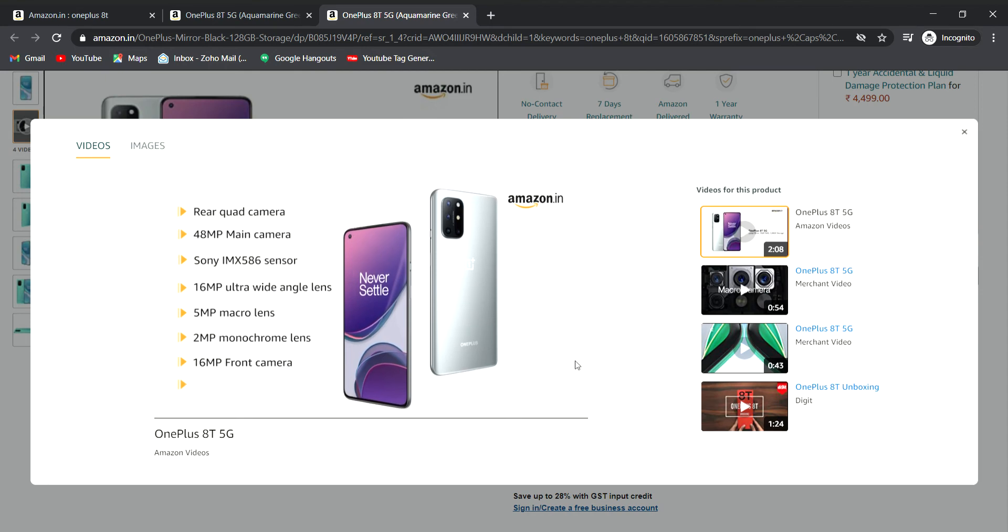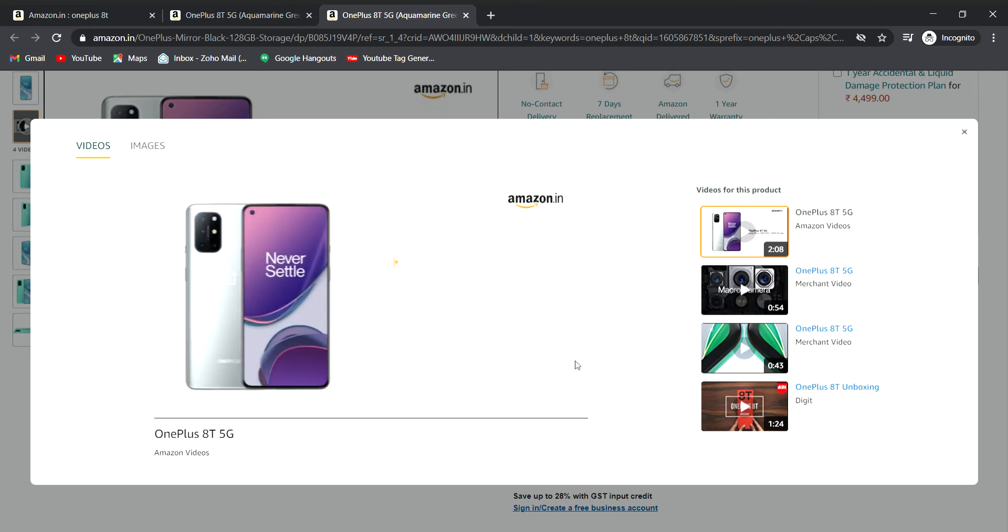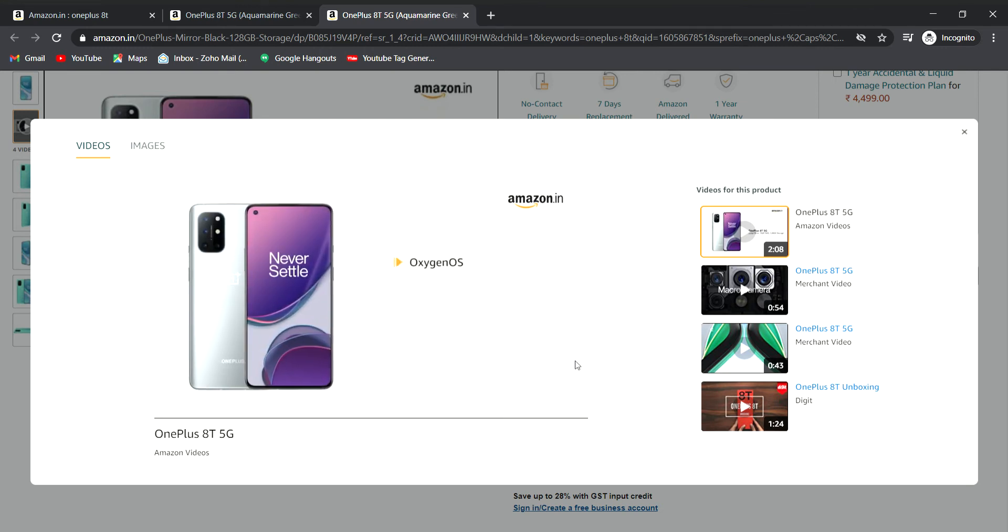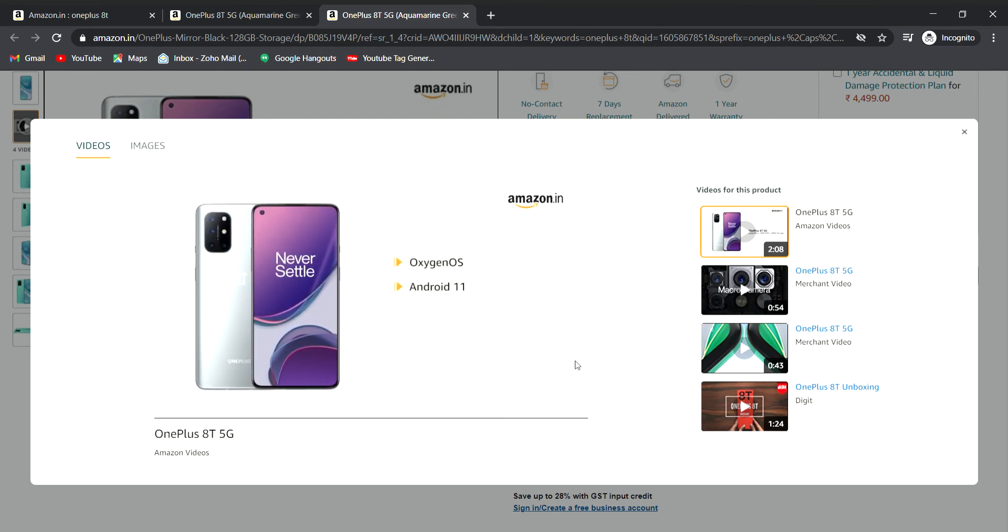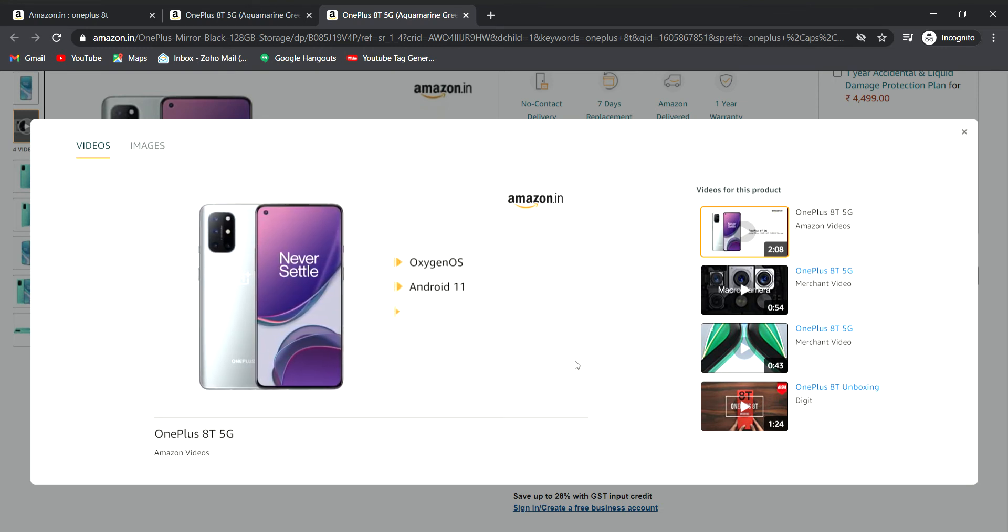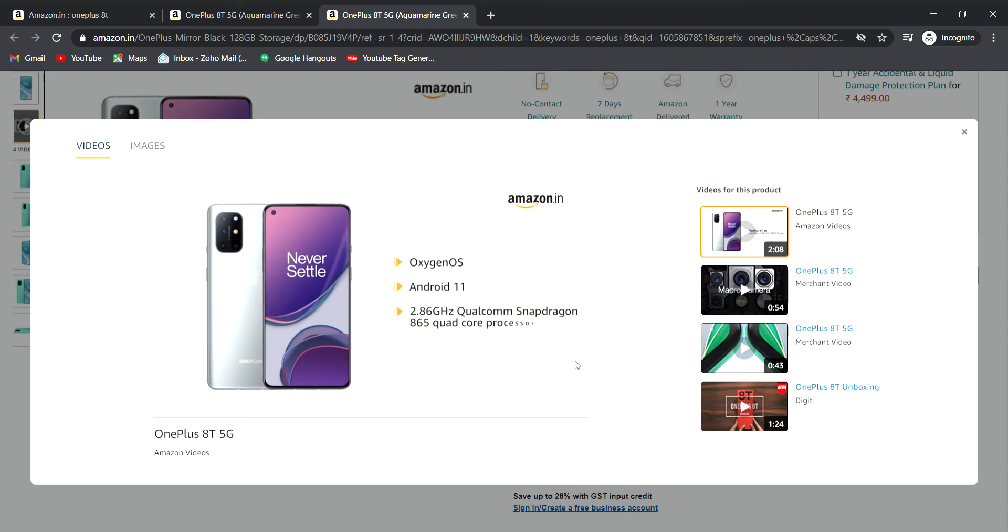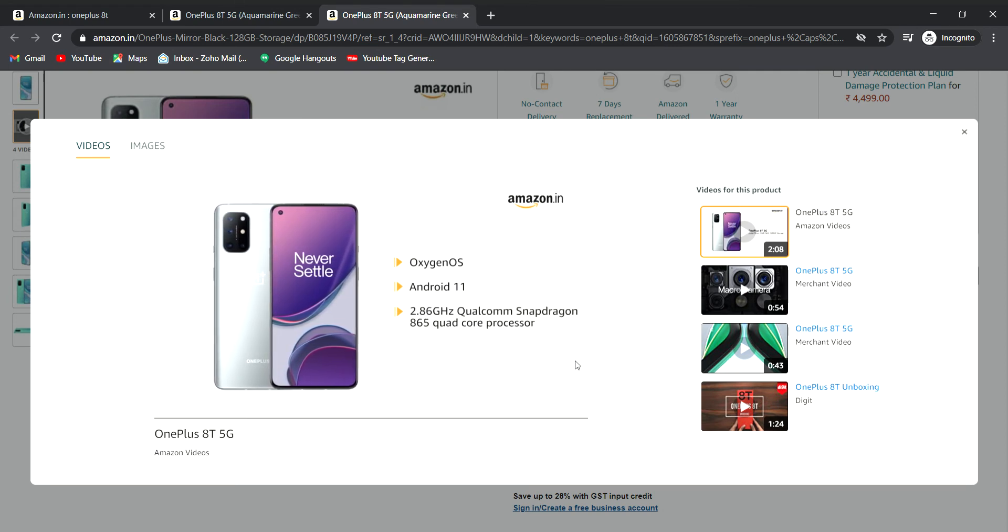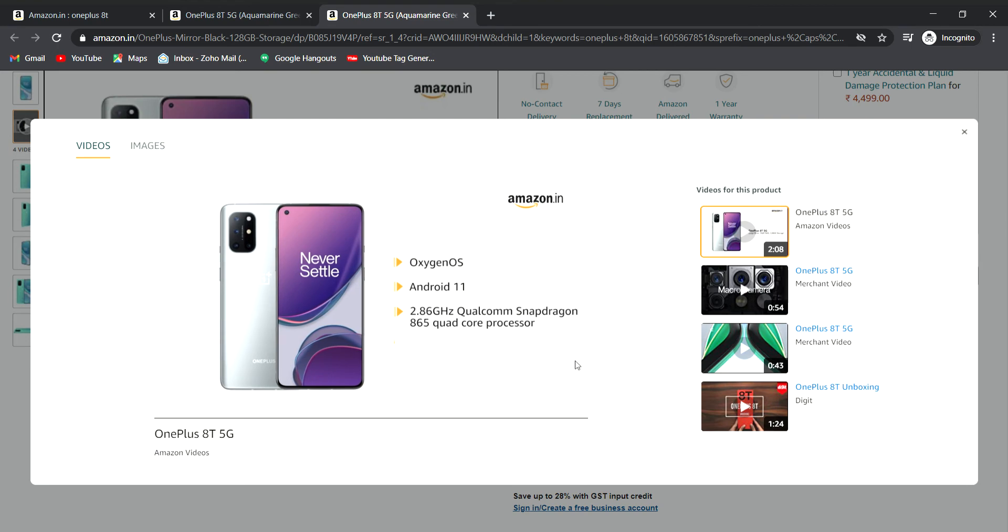The 16MP front camera uses Sony IMX 471 sensor. It runs OxygenOS based on Android 10 out of the box with Snapdragon 865 processor.